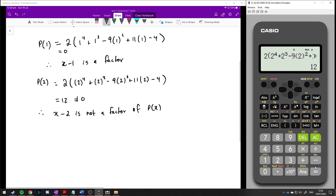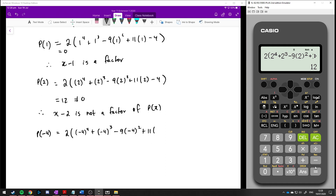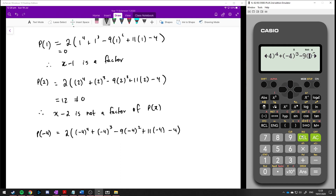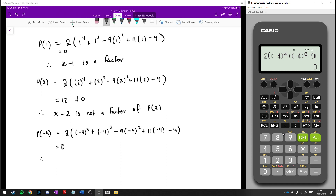Let's try p of minus 4. We substitute in: minus 4 to the power of 4, plus minus 4 cubed, minus 9 times minus 4 squared, plus 11 times minus 4, minus 4. Remember when putting negative values into your calculator, make sure you put brackets around the negative number, otherwise it won't take the negative into account for squaring and cubing. That gives us a value of 0 as well, so x plus 4 is a factor of p of x.